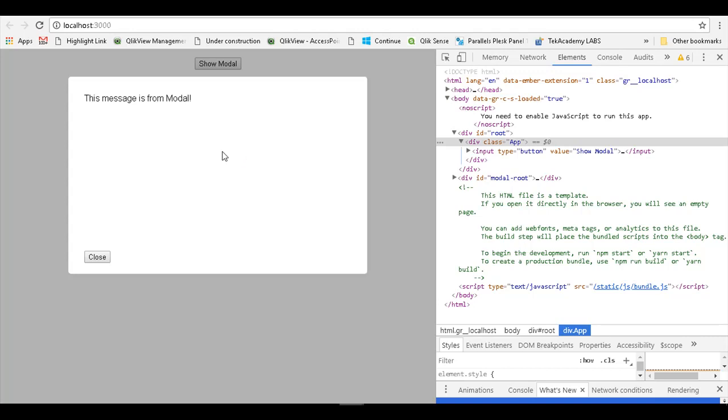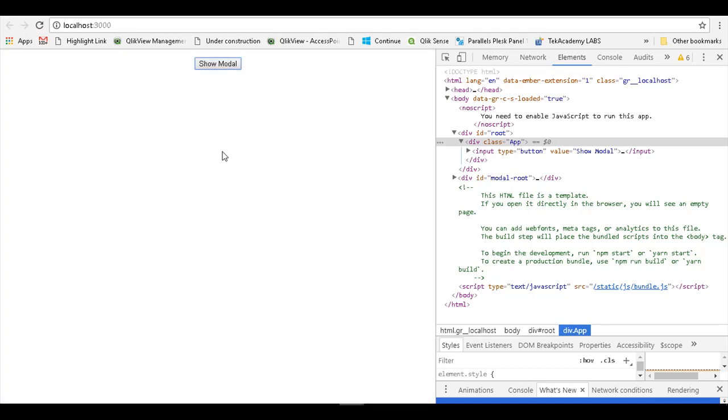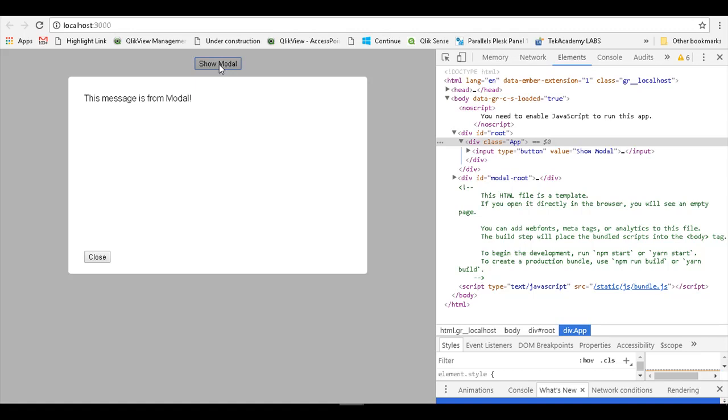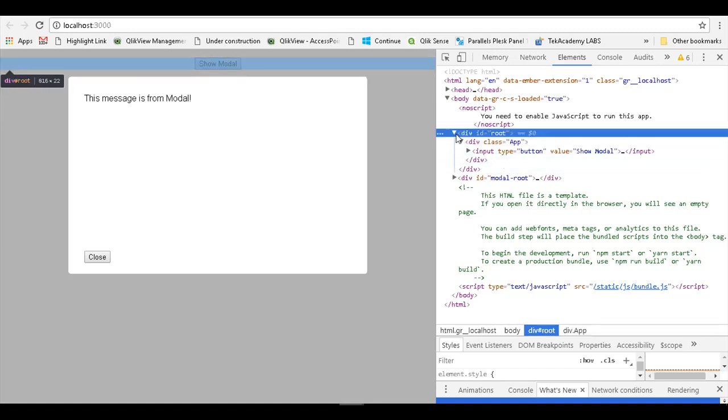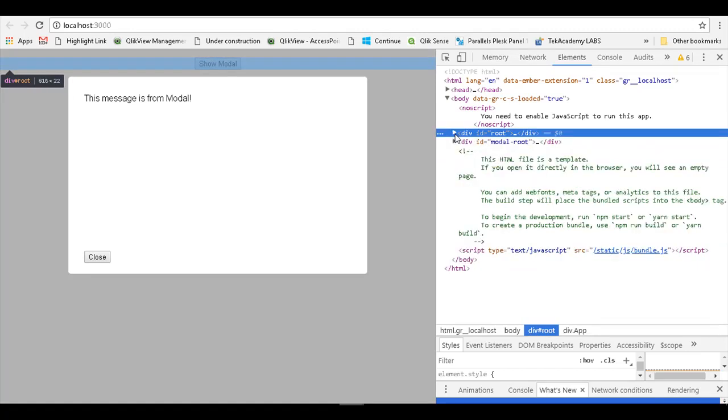When I click on this button, the modal dialog comes up. If I press Escape, the modal dialog closes. The difference is here. When I click on show modal, observe the developer tools.